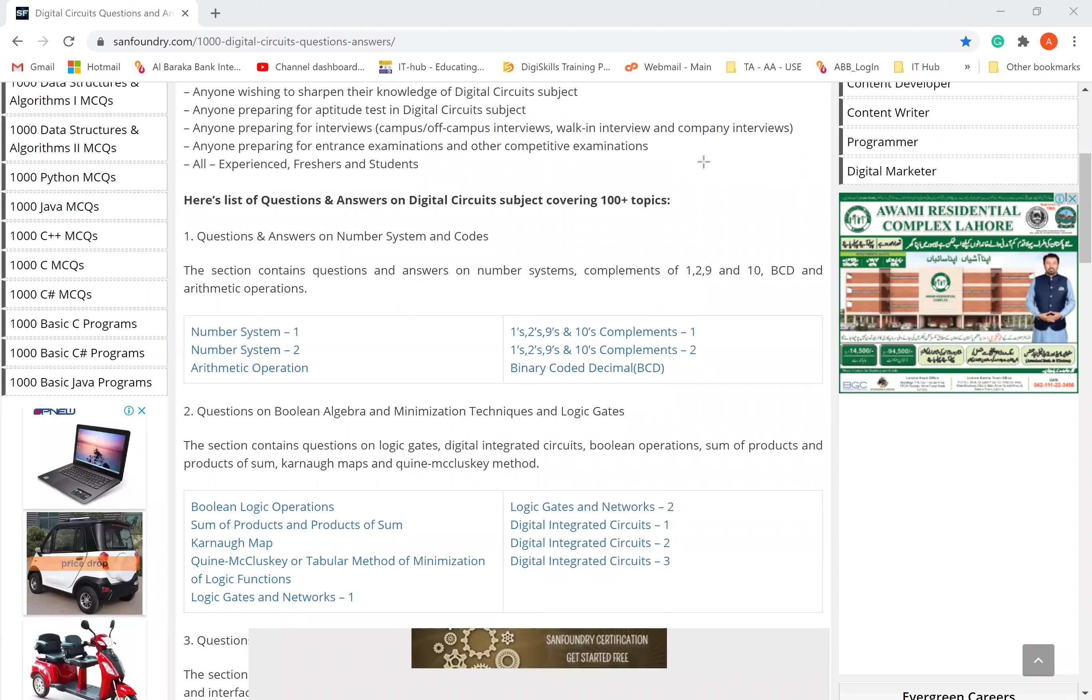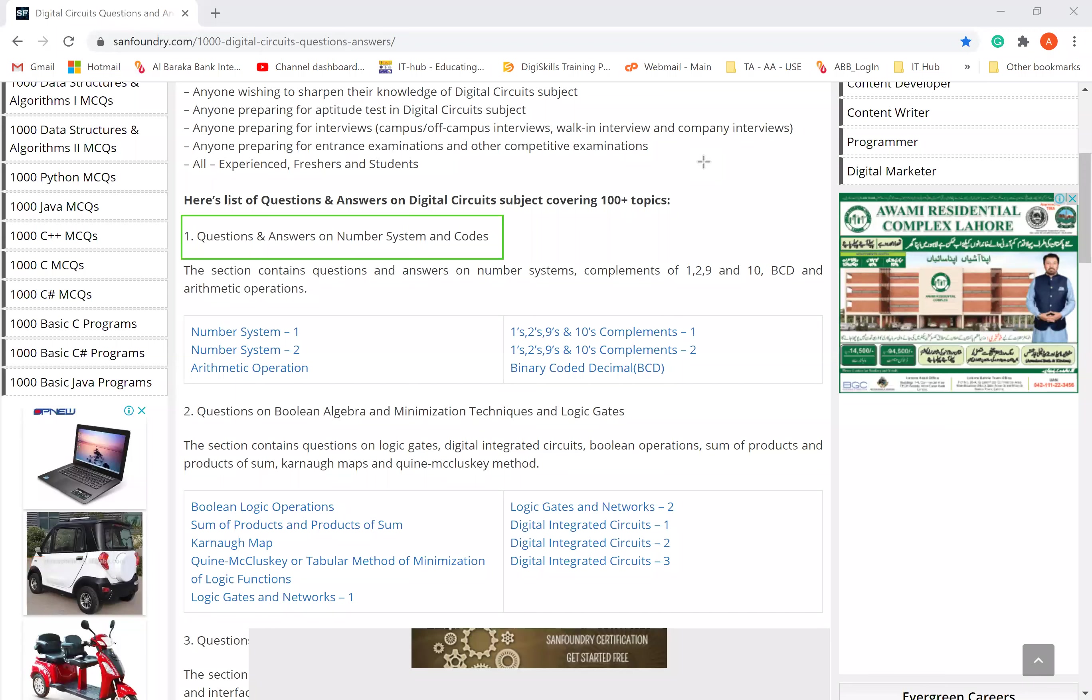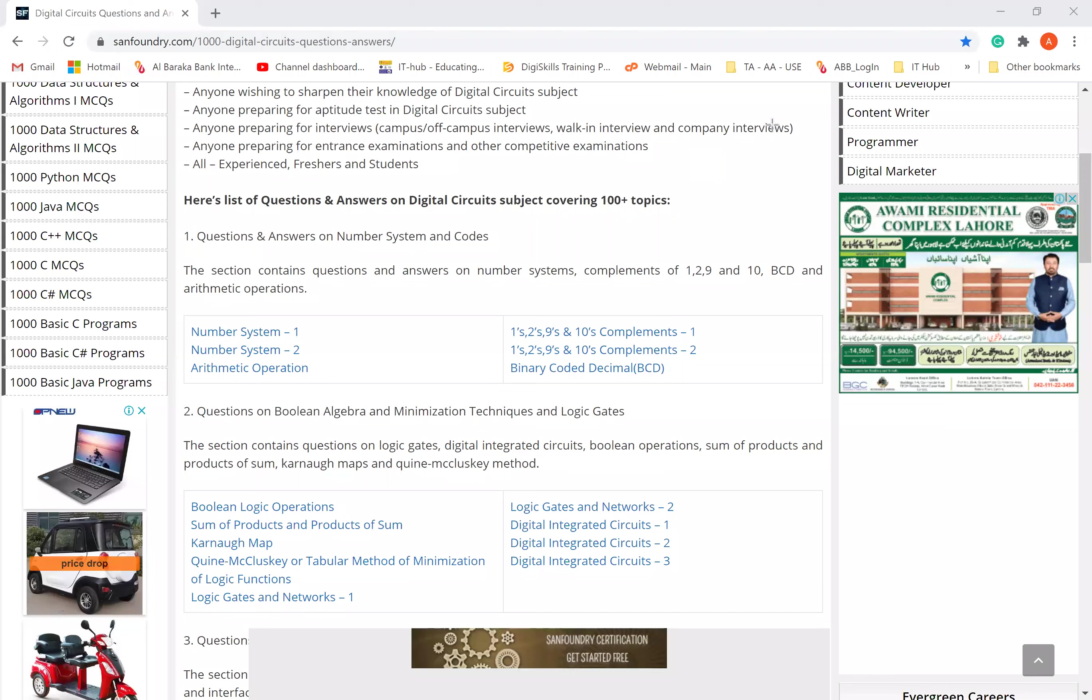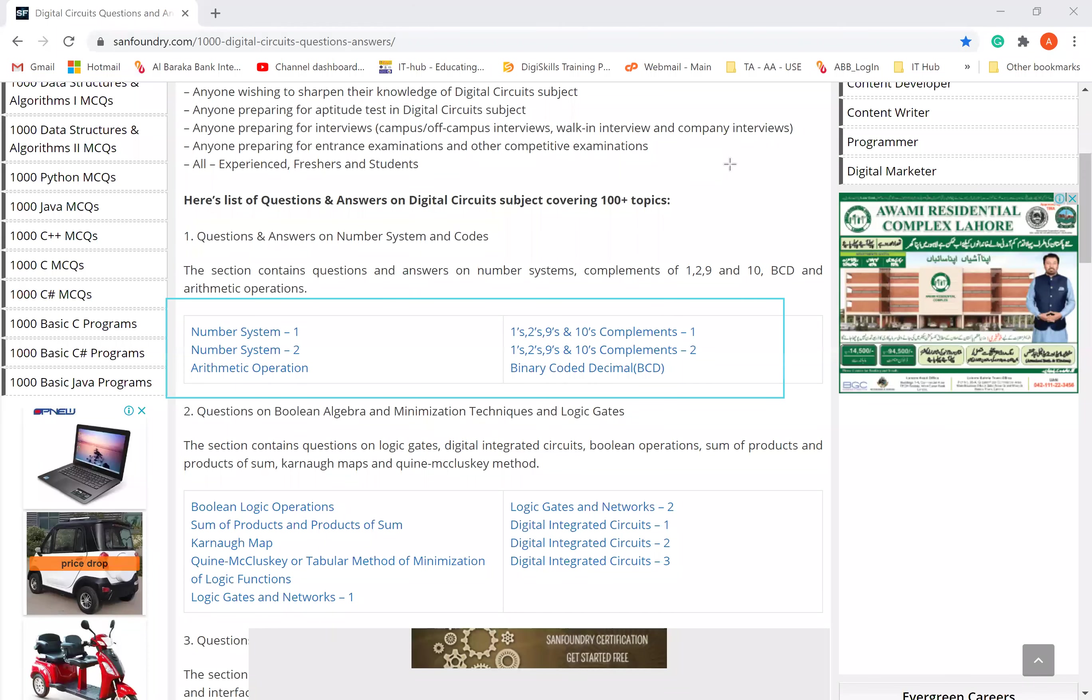Number 1, Questions and Answers on Number System and Codes. These are the maximum MCQs. This was our second chapter. The questions are here. If you click on Number System 1, MCQs will open with Number System. Then Number System 2, the second section will open. Arithmetic operations - you remember the addition of binary numbers, subtraction of binary numbers, multiplication, division and so on.